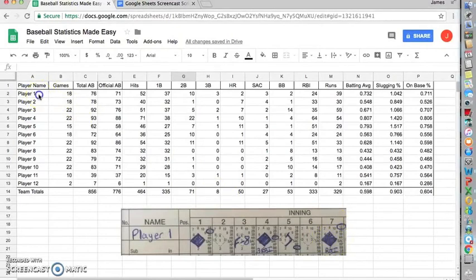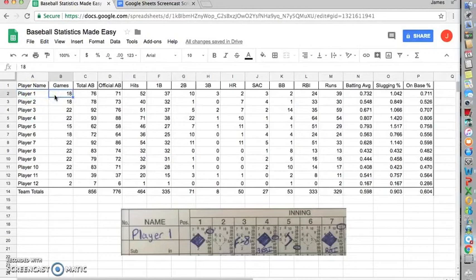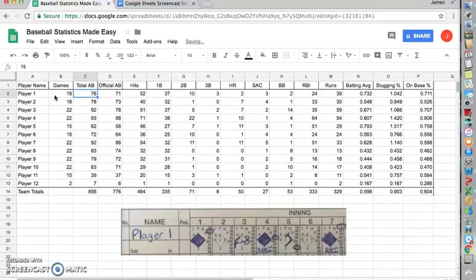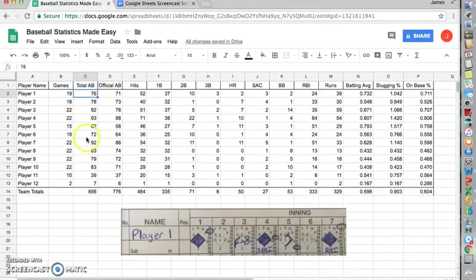So the first thing we'll want to do is go to player one. This would be, for instance, his 19th game because he just had one. Now his total at-bats, he had one, two, three, four, five at-bats. So 76 plus five would be 81.